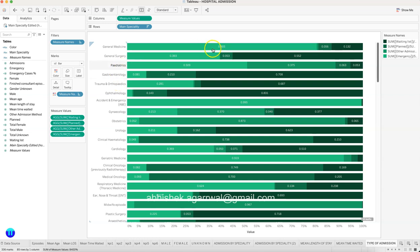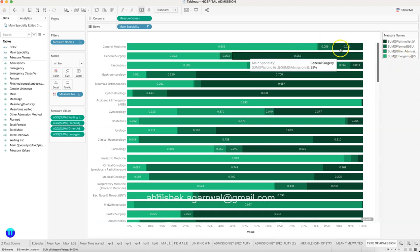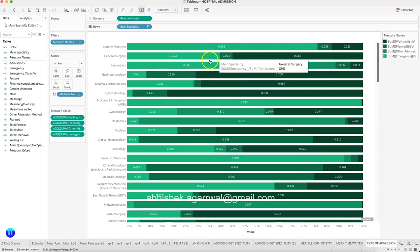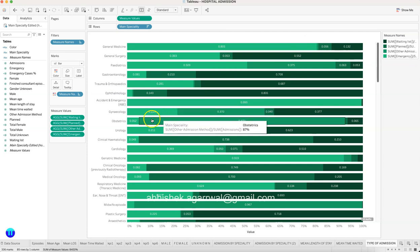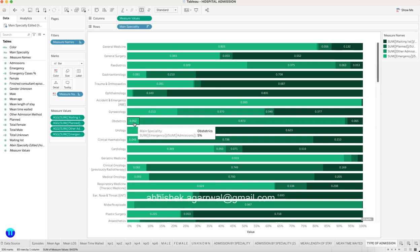Like 80 percent over here is your planned. This is emergency. If you see, this is emergency and coming down to obstetrics, you have very less emergency but you have other admission where you have planned admission mostly.